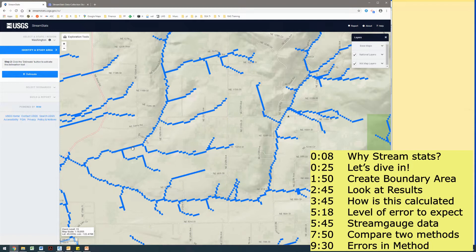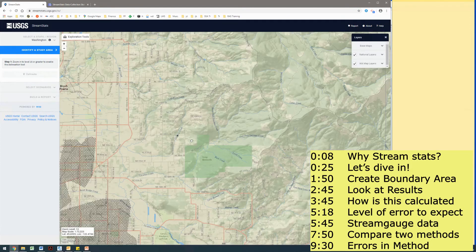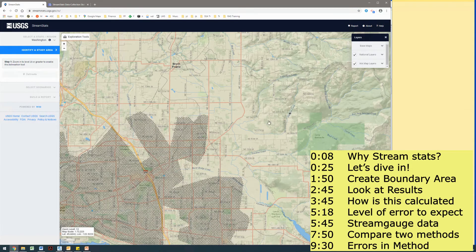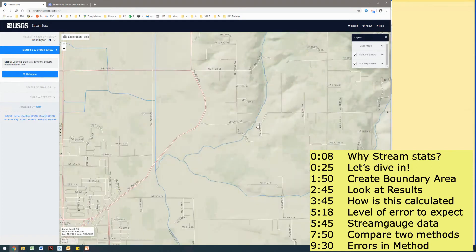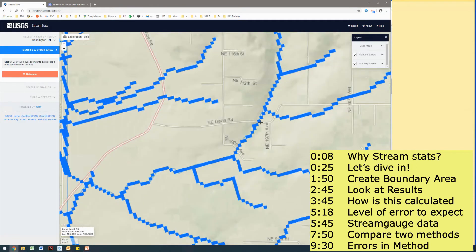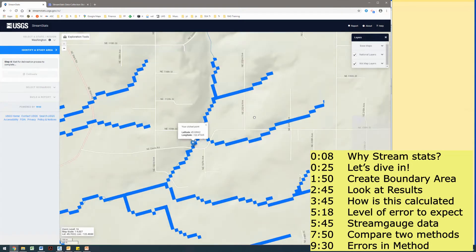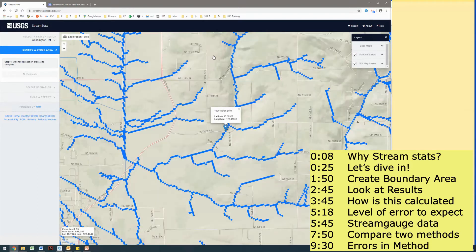If I'm zoomed in far enough, I will see a lot of pixelated streams in this area. Now, you can't do this for every single part of your county — it doesn't really work for urbanized areas, and I'll show you why in a second. Essentially, this is using topographic or DEM data to first generate a contributing drainage area — how much water and what sort of area is draining to this specific spot.